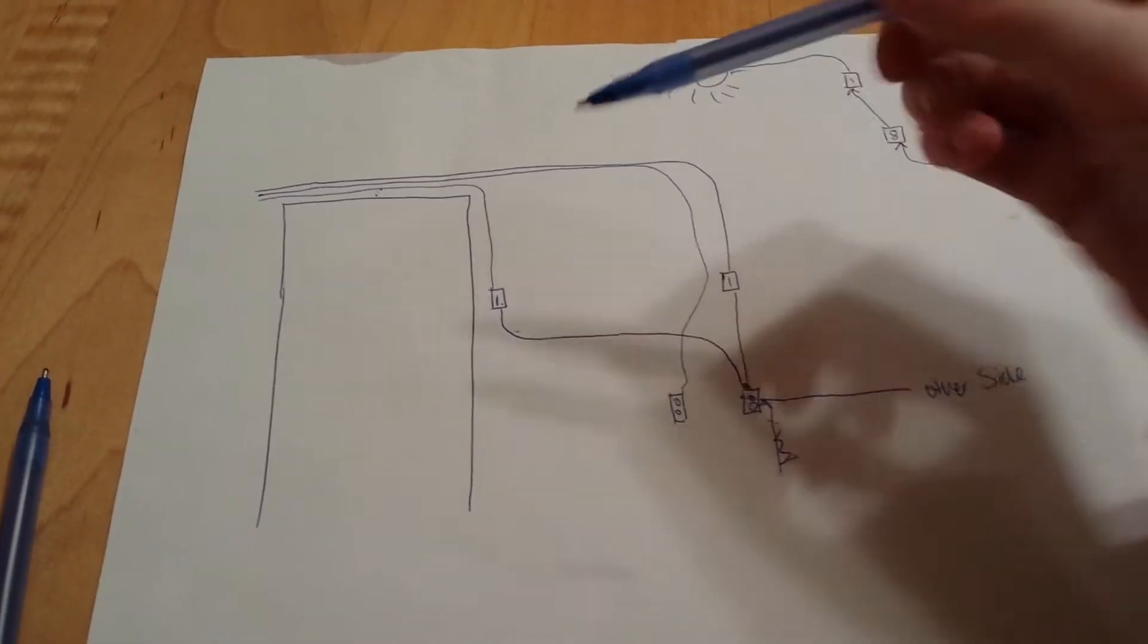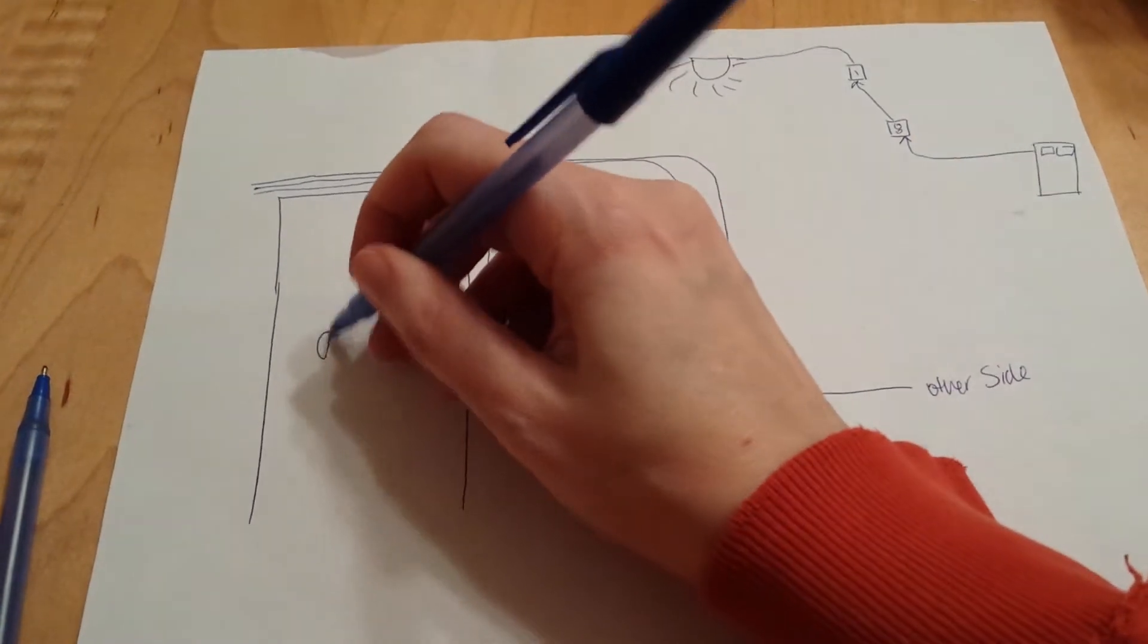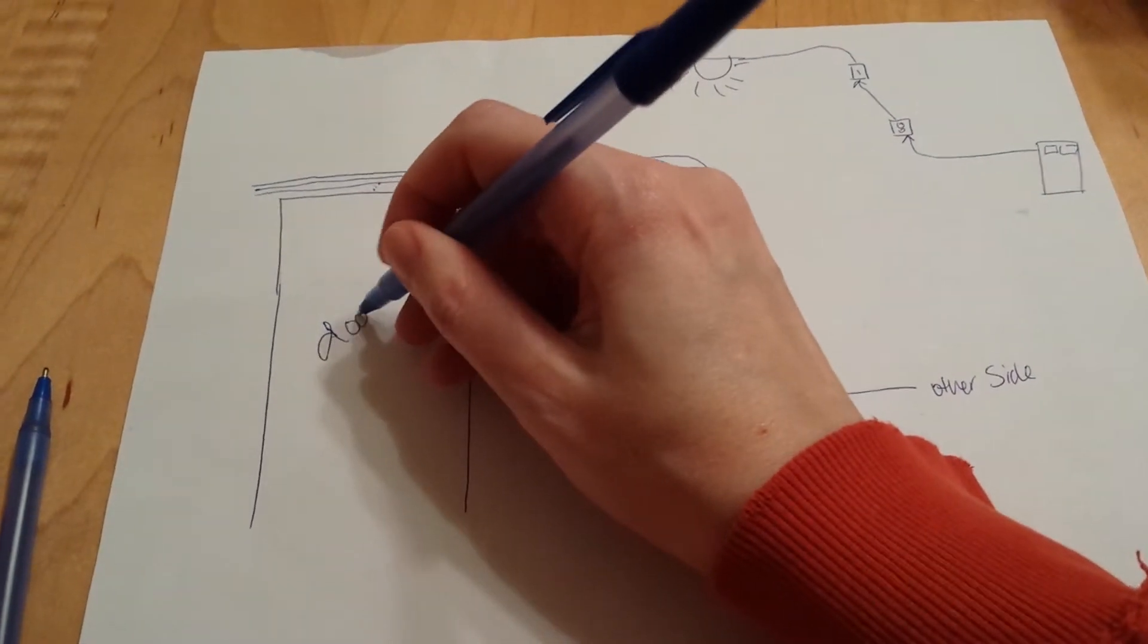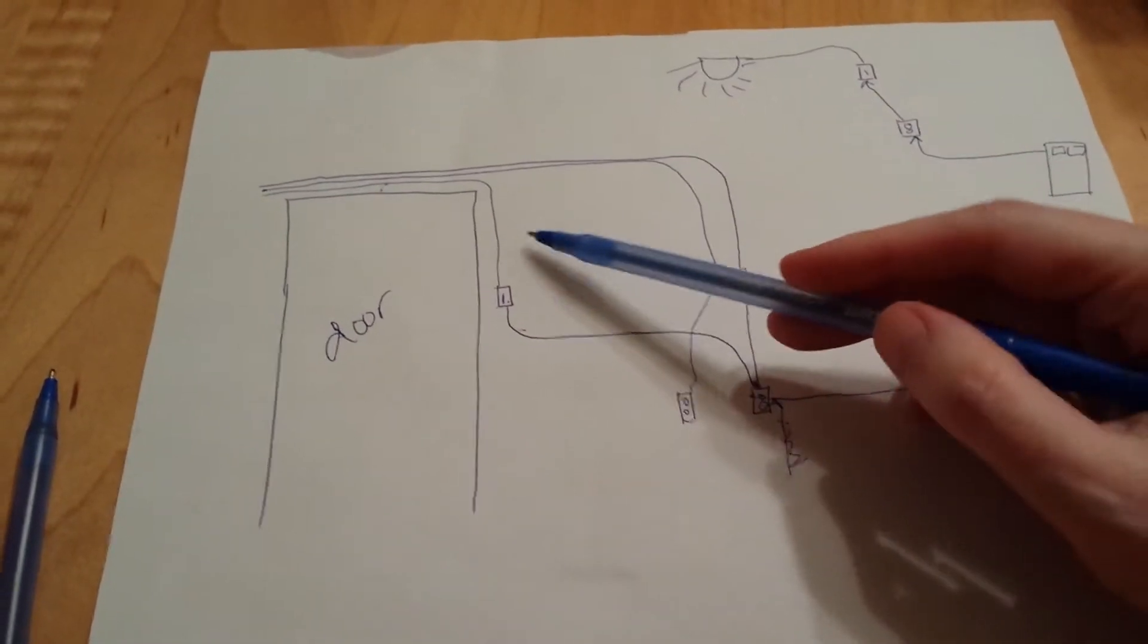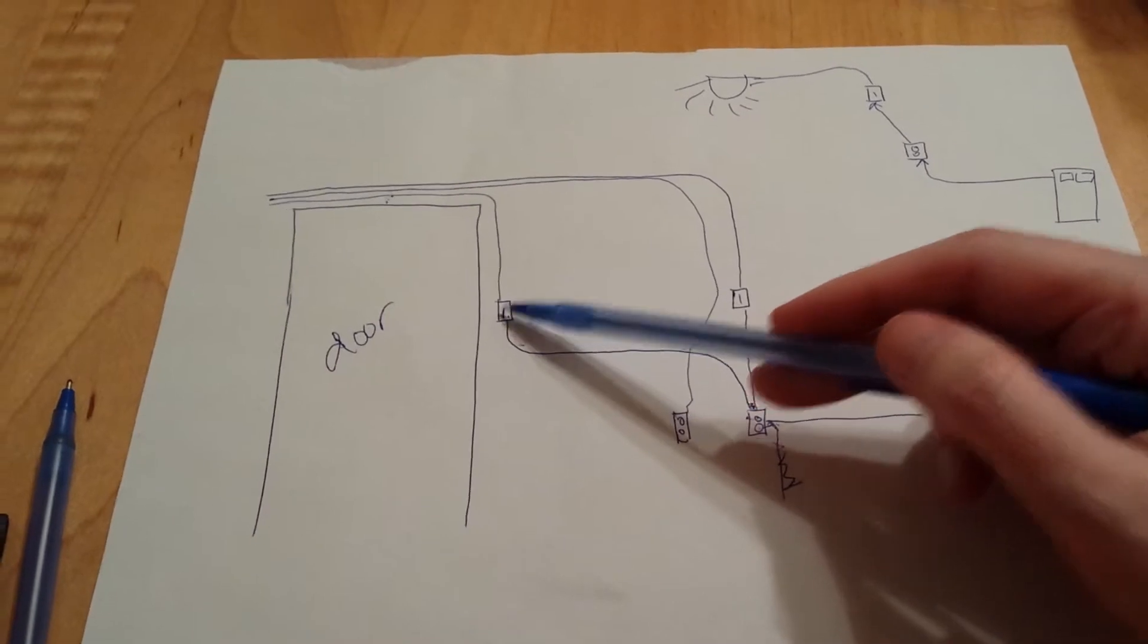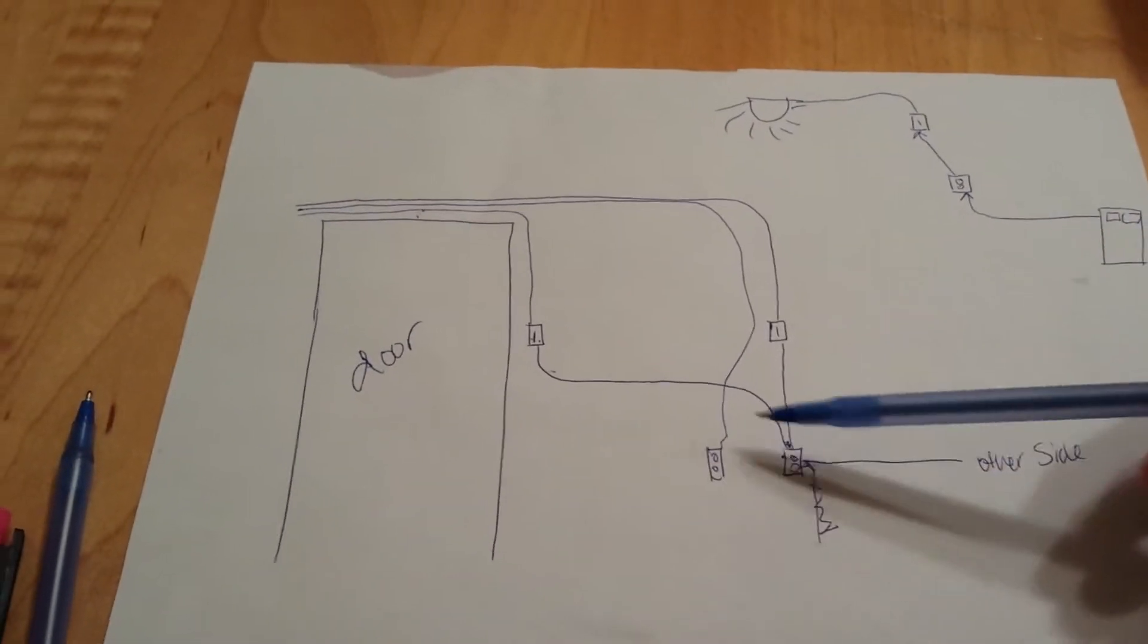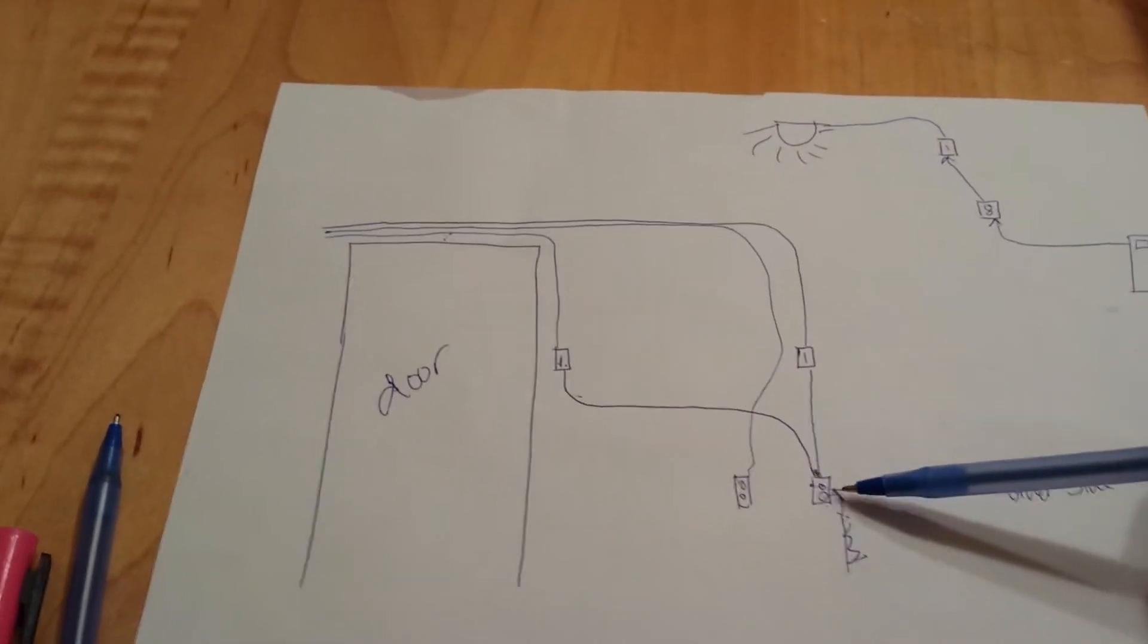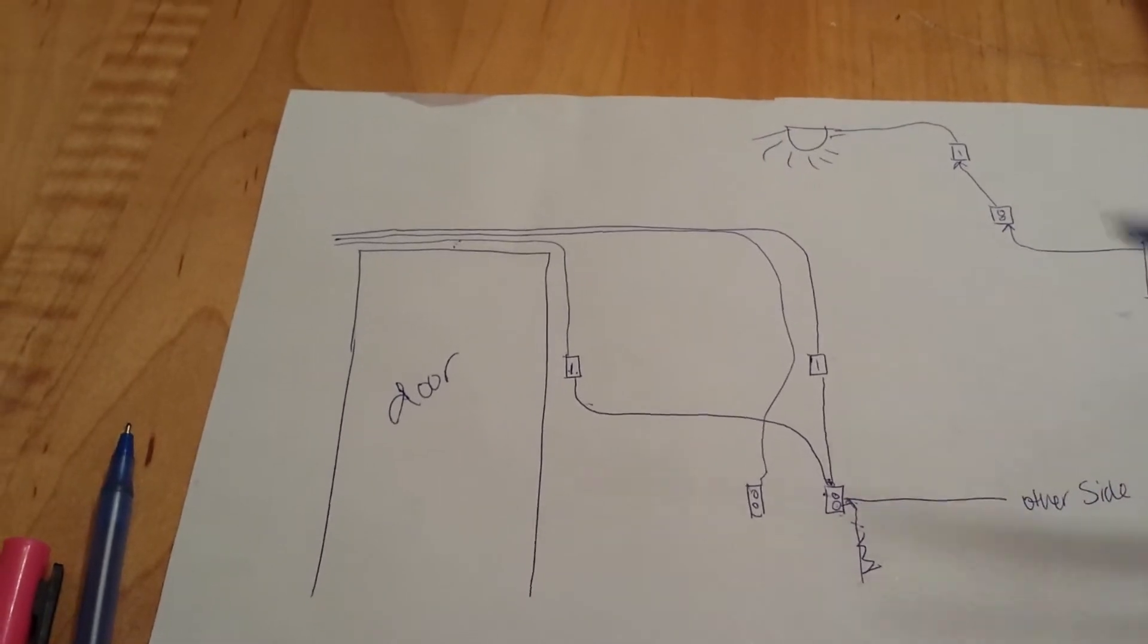Here's a diagram of the wall. Here is my door. Here's one switch, two switch, outlet in the kitchen, outlet on the other side.